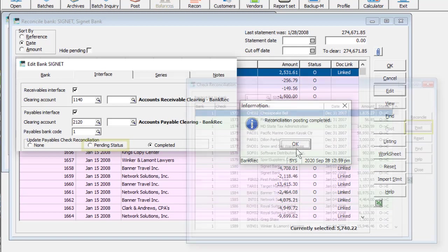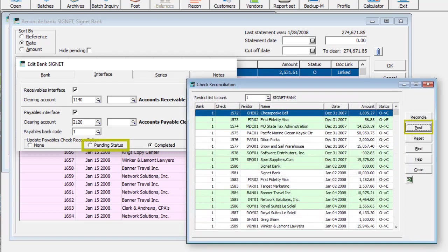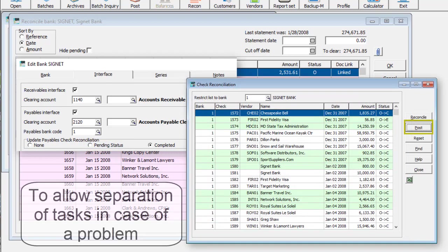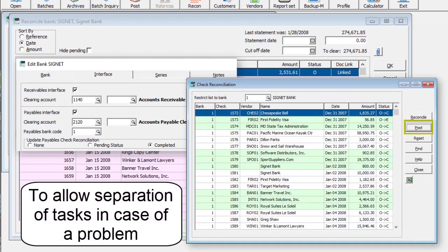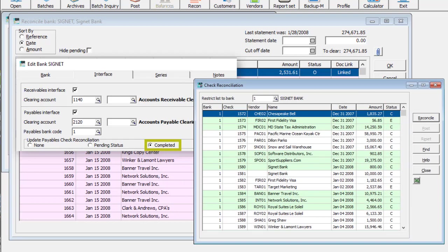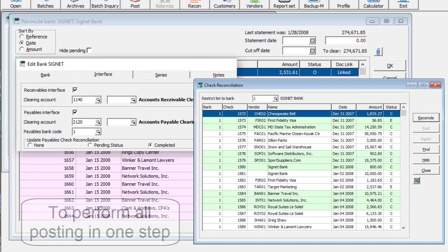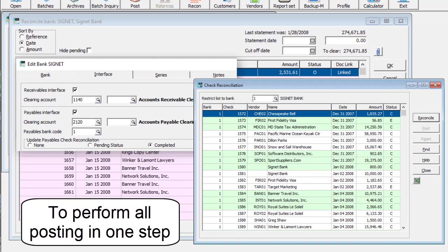Choose Pending status to only require opening check reconciliation and click the Post button. Or choose Complete to have both reconciliations posted simultaneously.